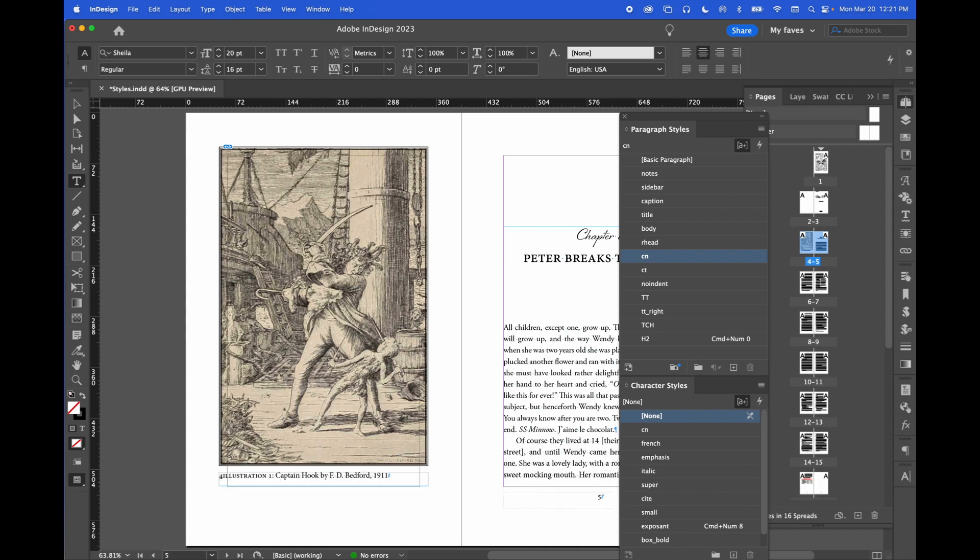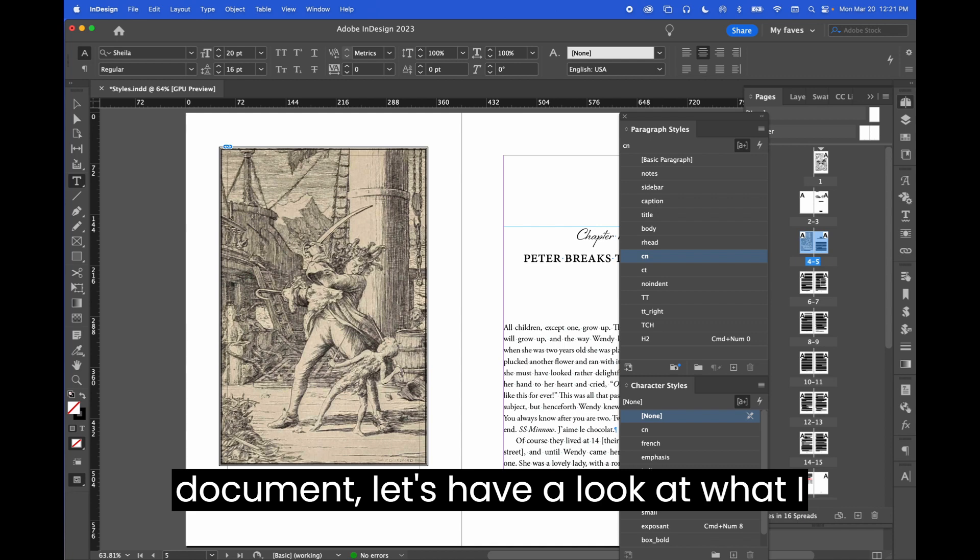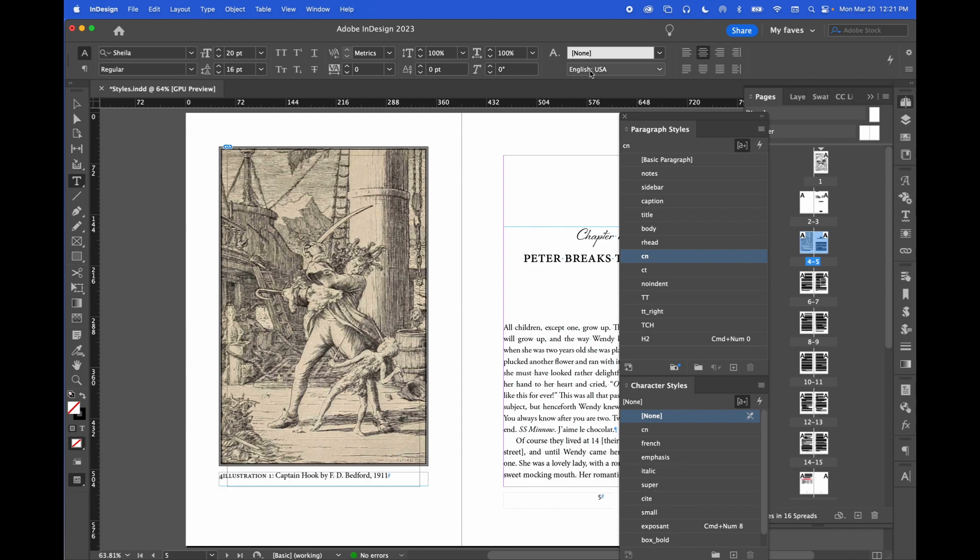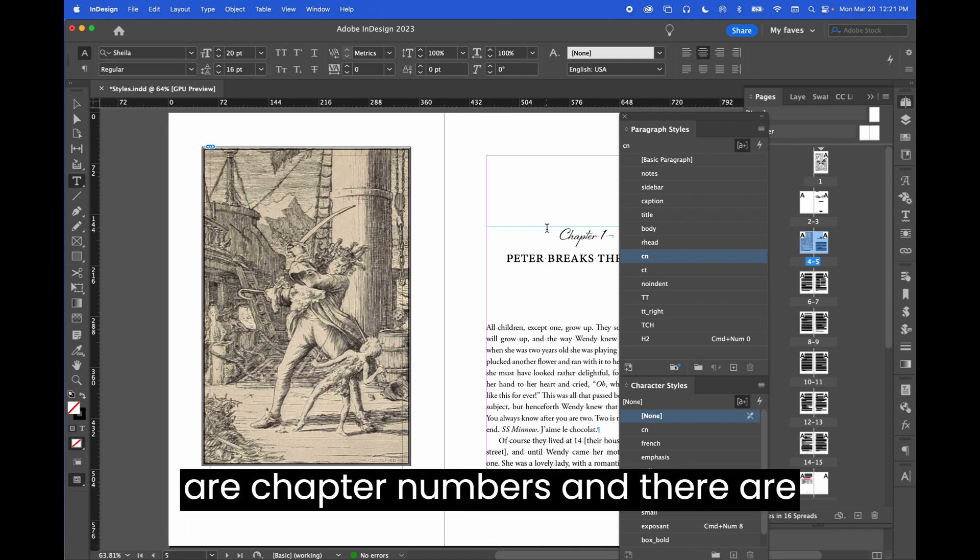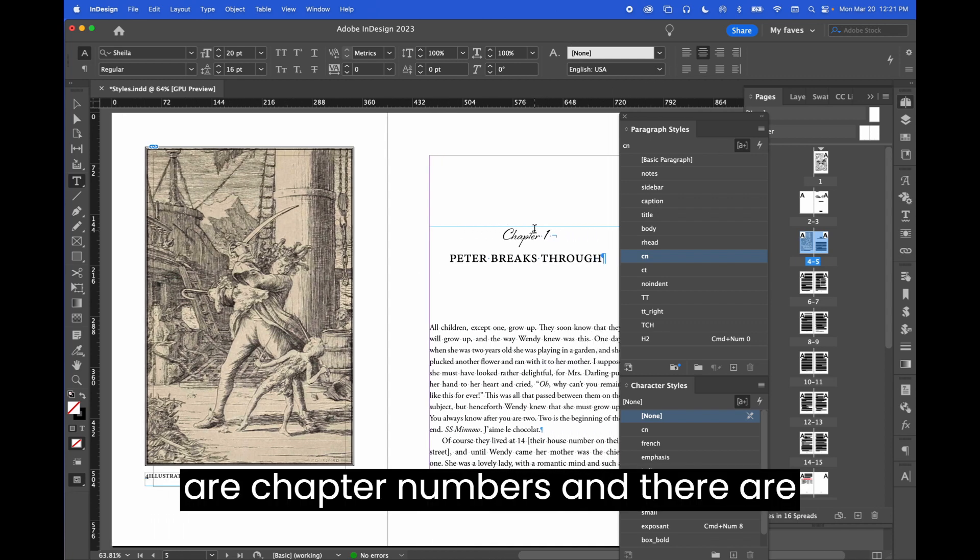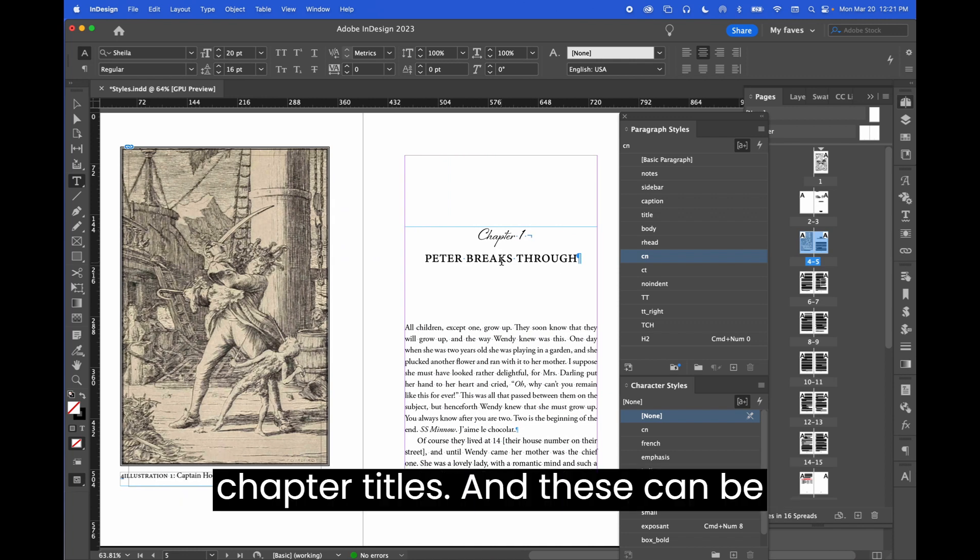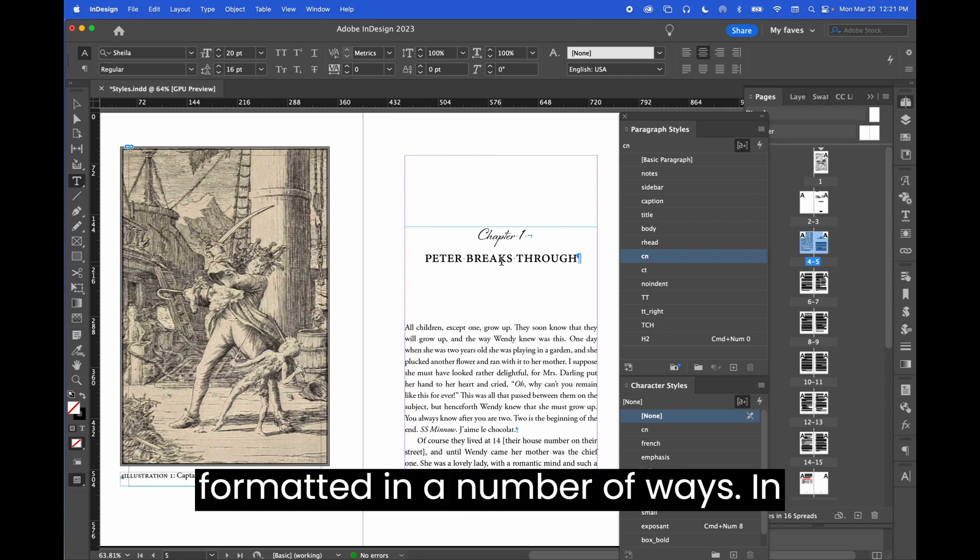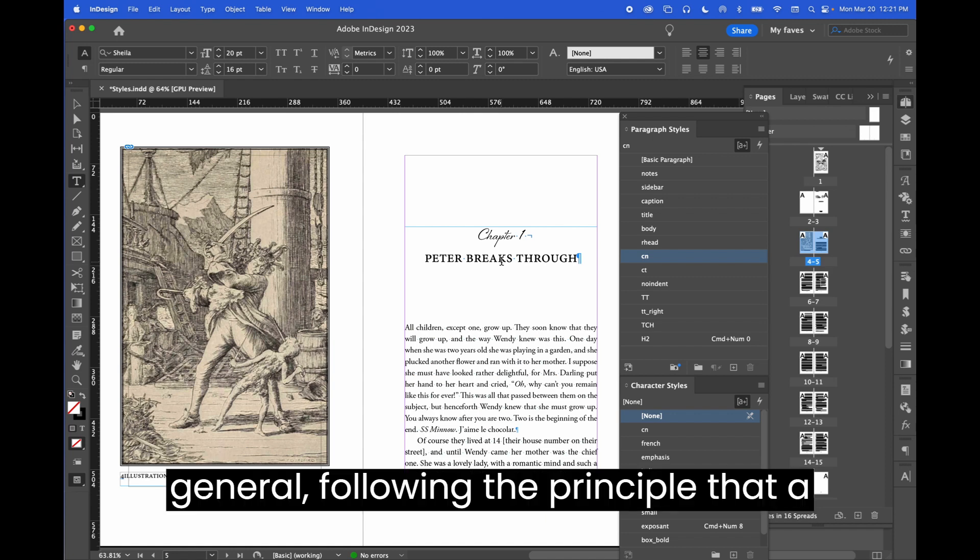Turning to our sample document, let's have a look at what I mean in action. In this file, there are chapter numbers and there are chapter titles.